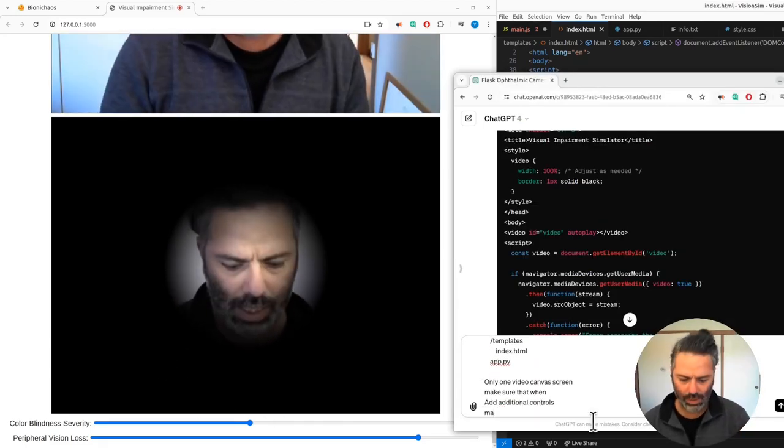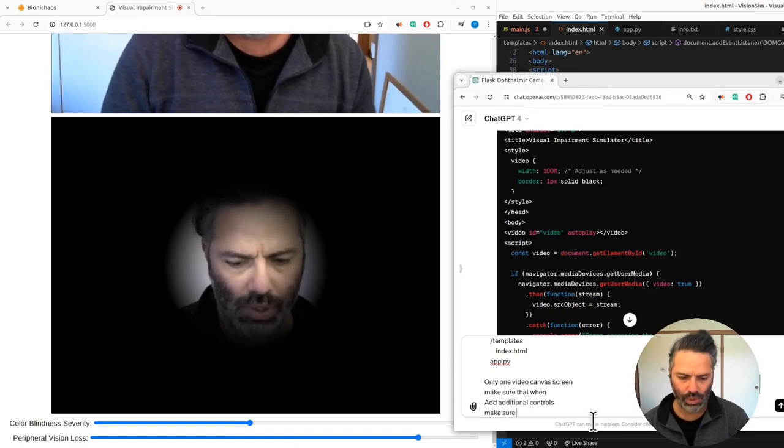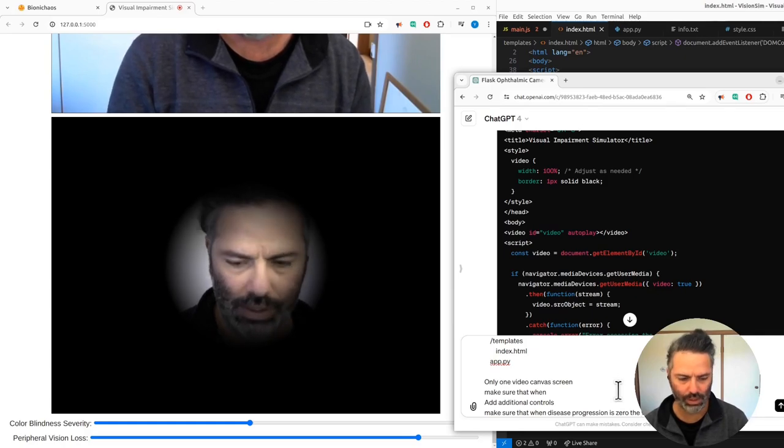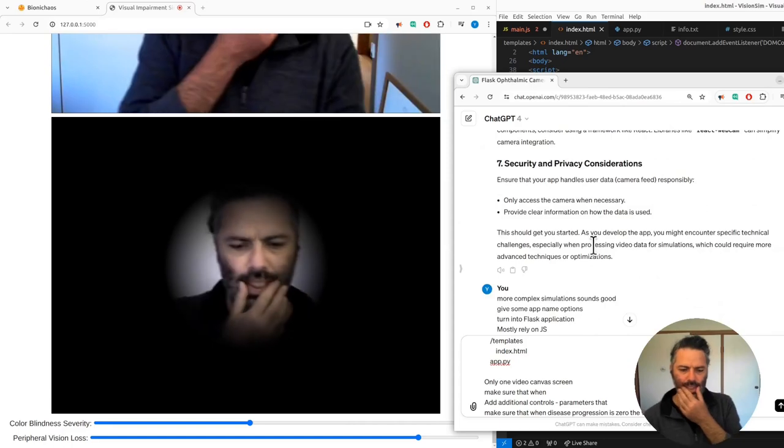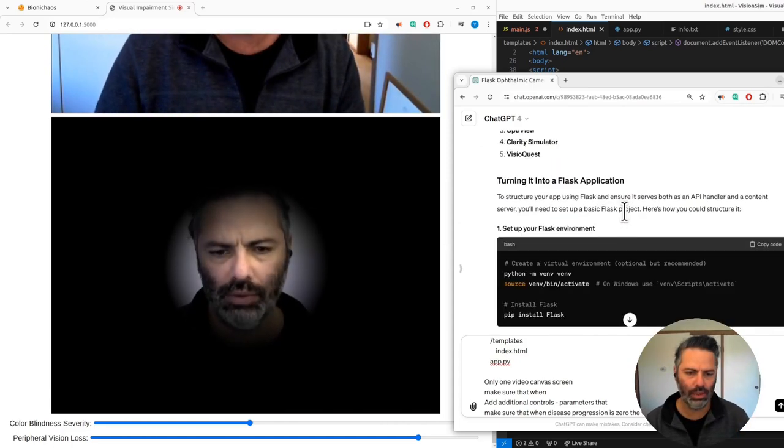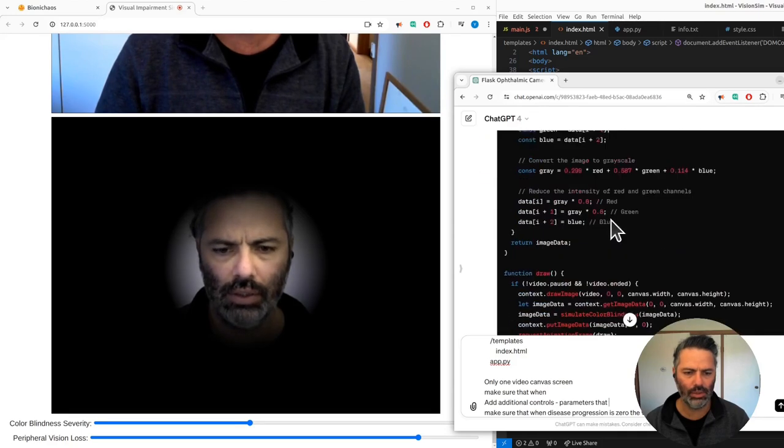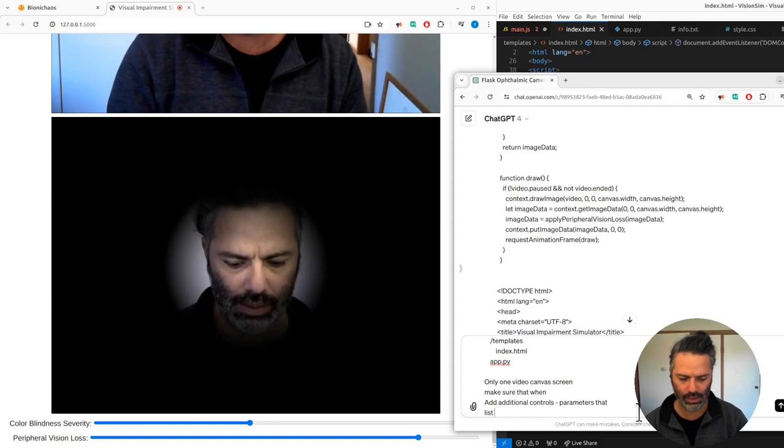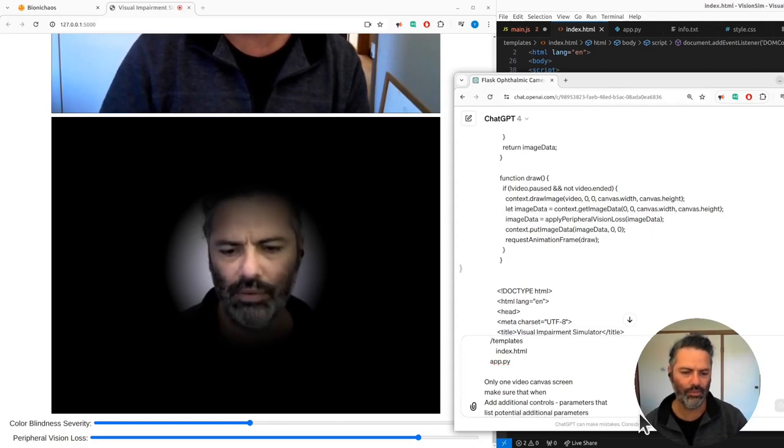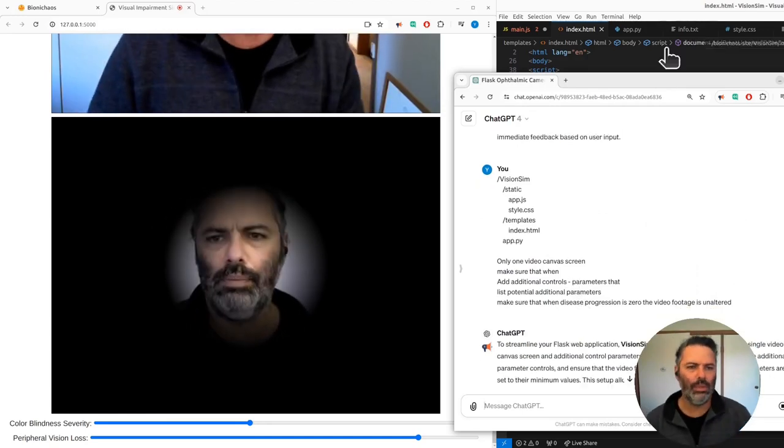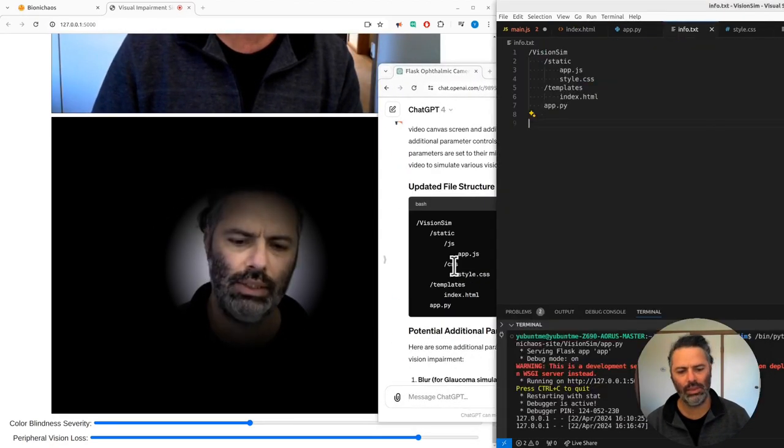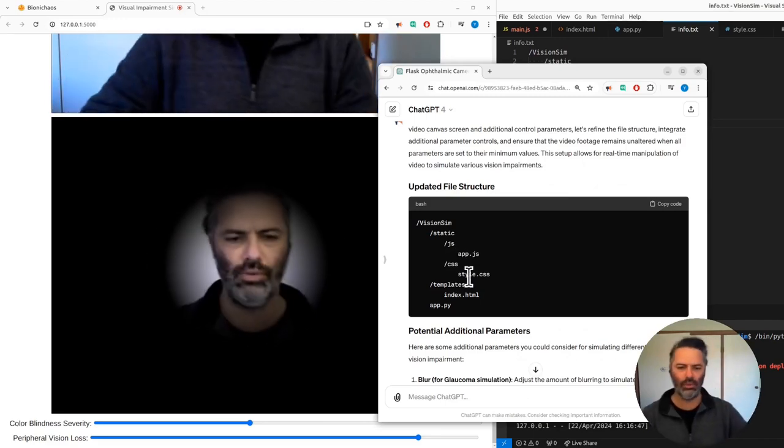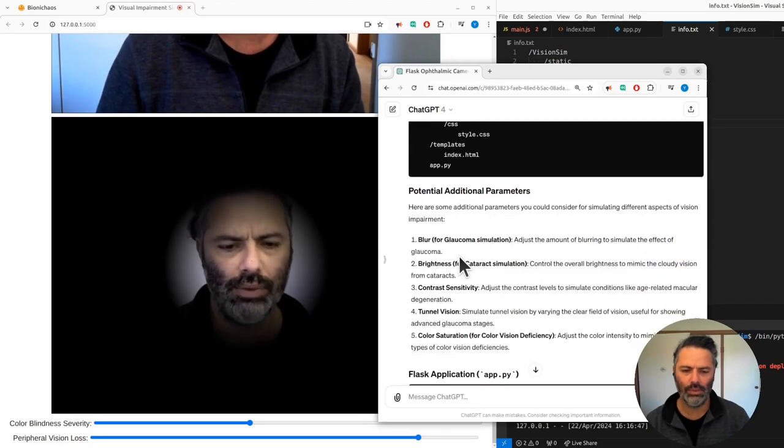We want just one video canvas. I want to make sure when progression is zero, the video footage is unaltered. We want to add the additional controllers, additional parameters - the cloudy view, etc. We have color blindness, peripheral visual loss. I want to focus on splitting the thing into different code. It always defaults to splitting into separate folders like JavaScript, but I don't like it.